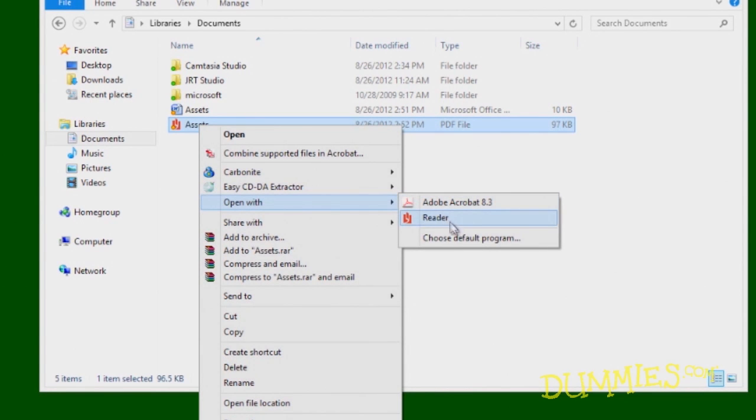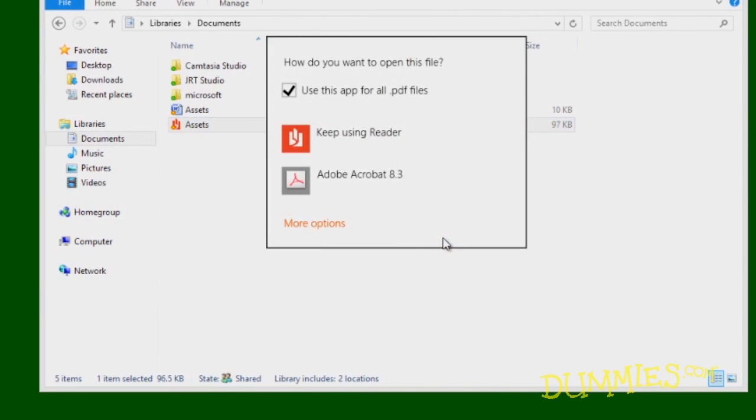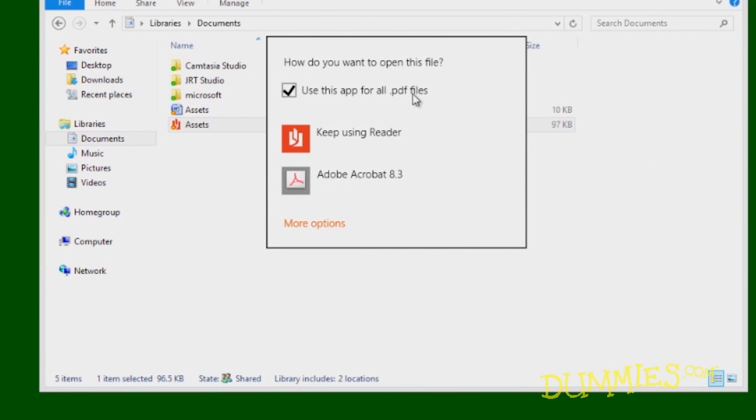Click Choose Default Program and select the program you want to open the file. Make sure the Use This App for All Files checkbox is selected. It's usually selected by default.